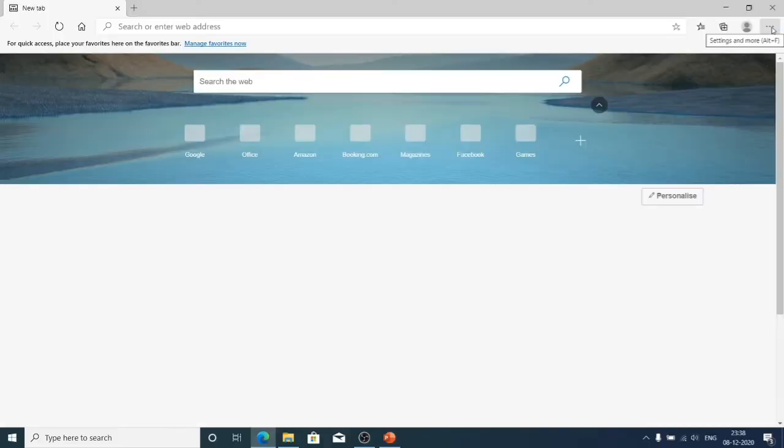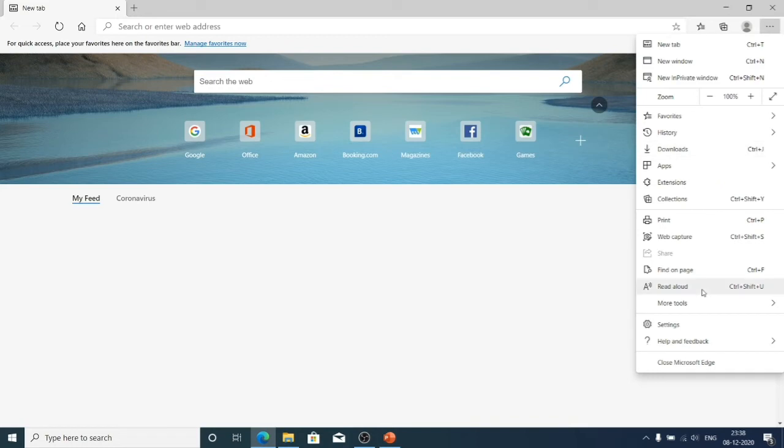So for the browser, the Edge browser, you can see the dot button click on that and go to settings.